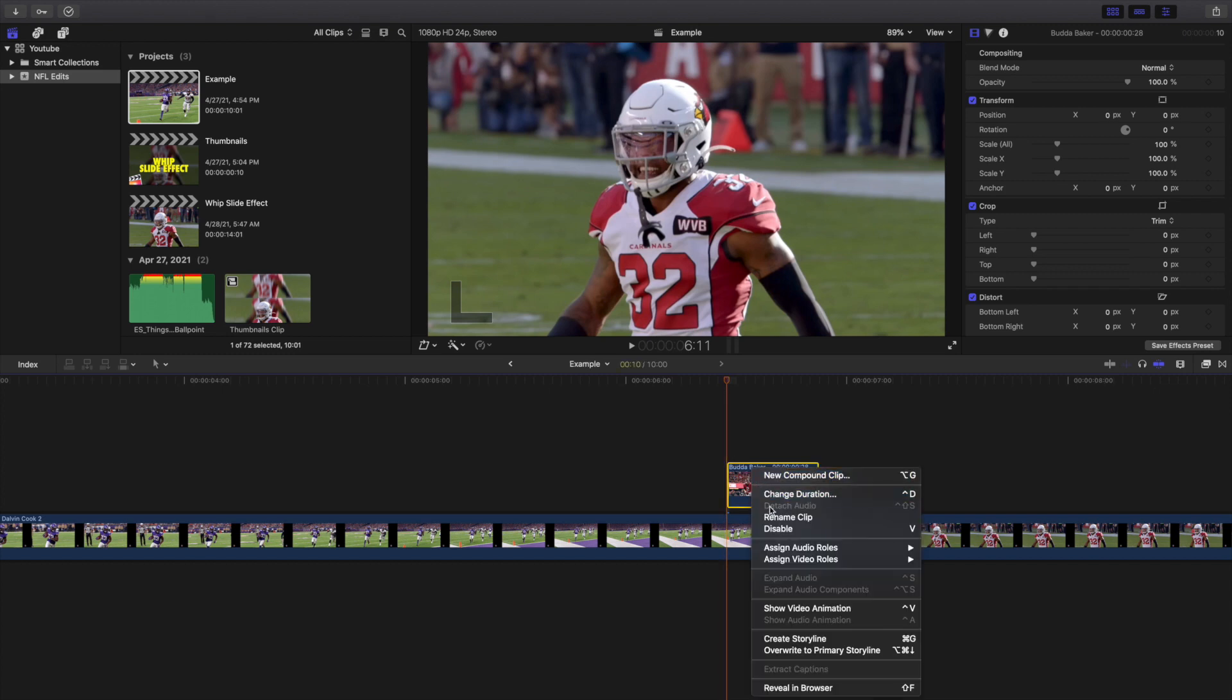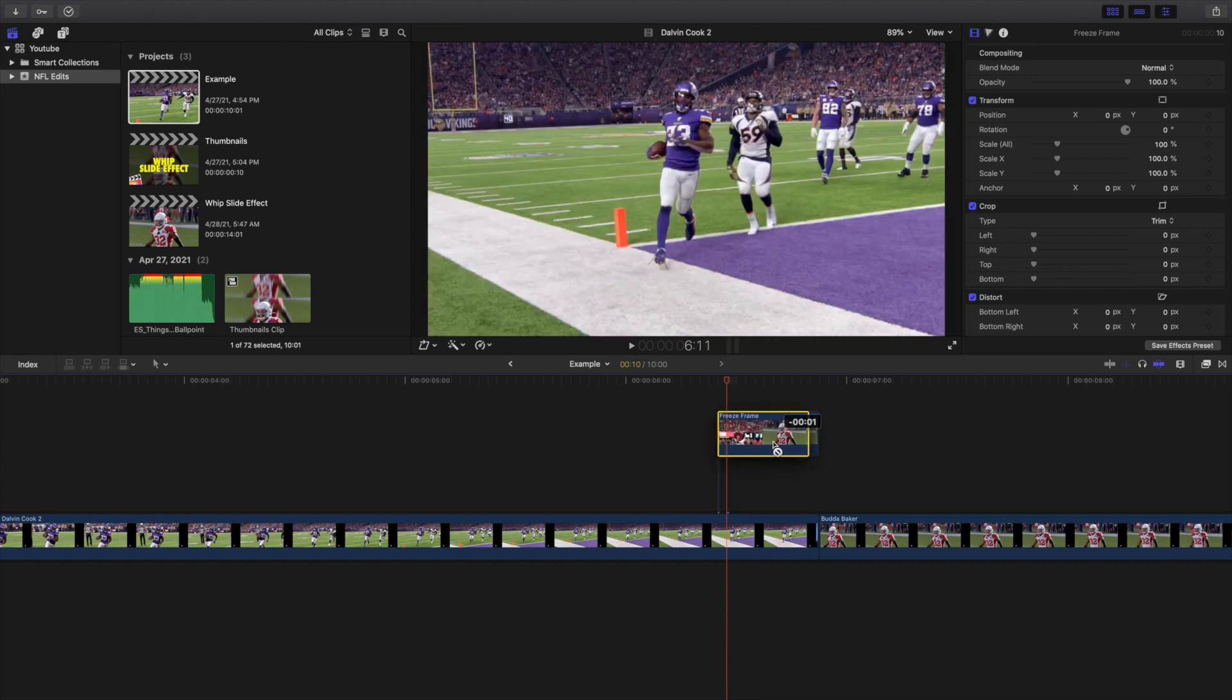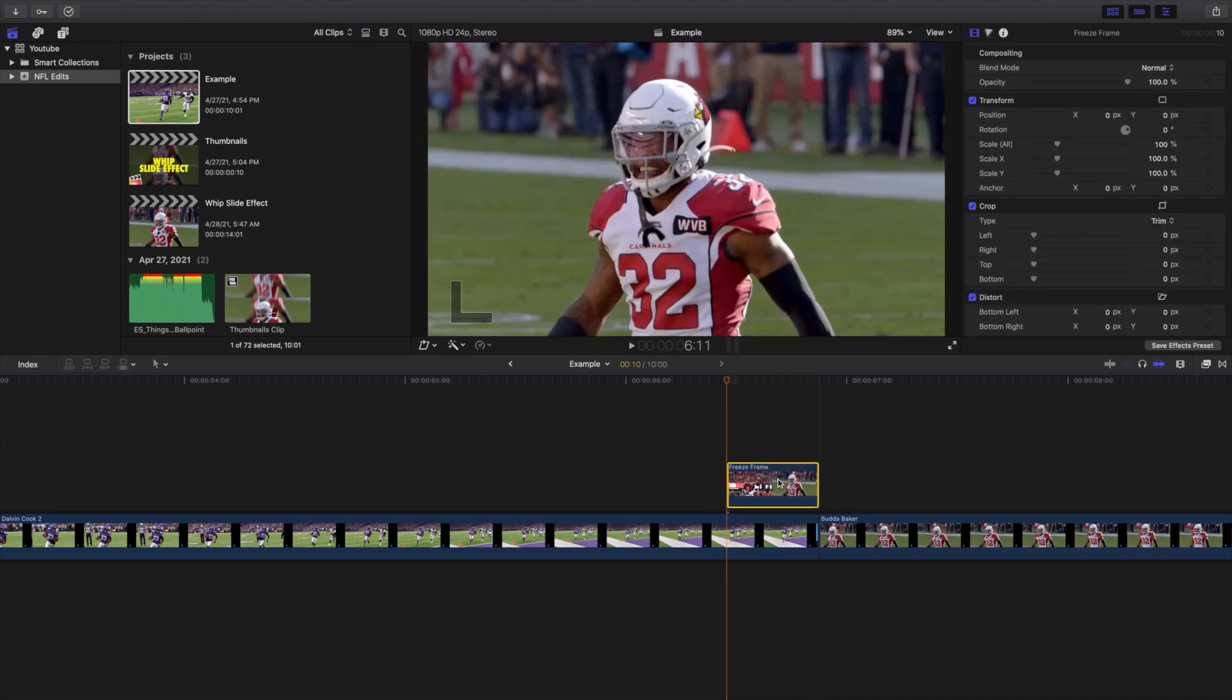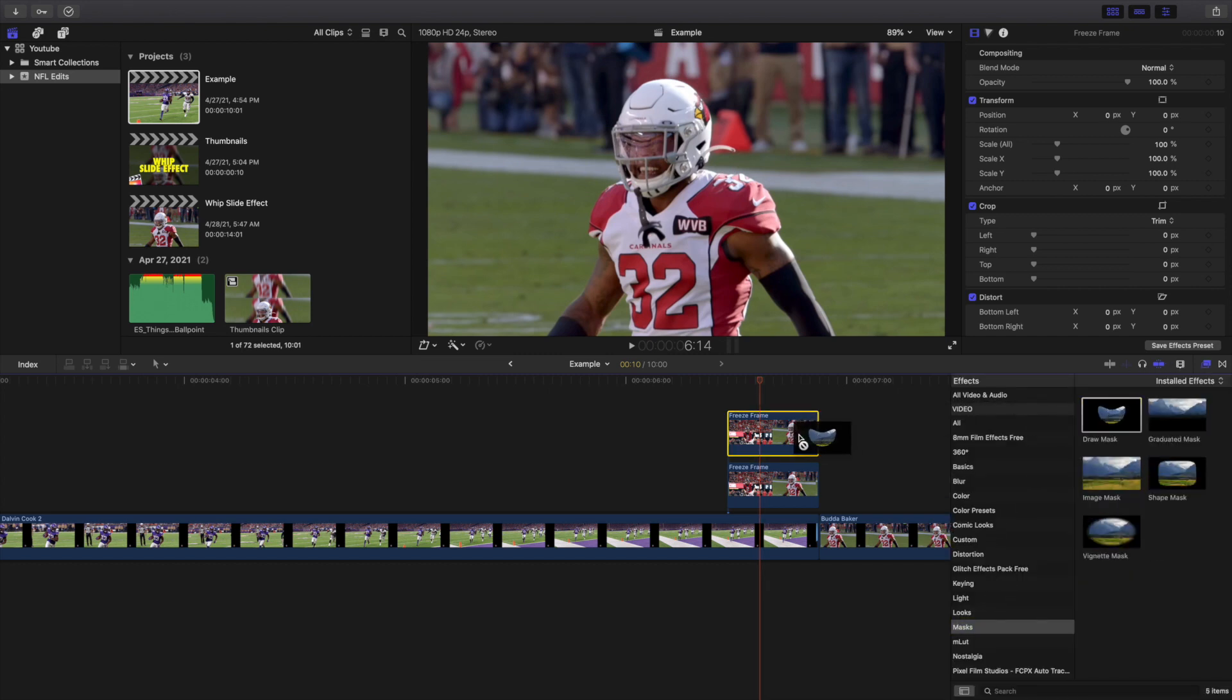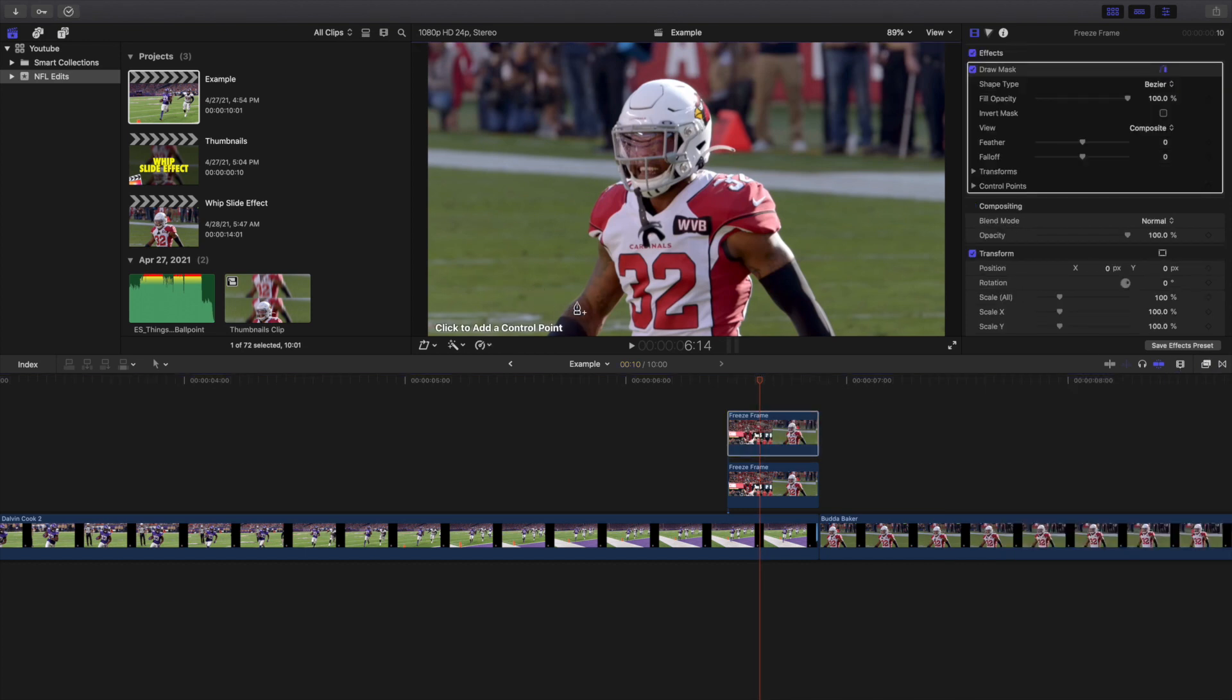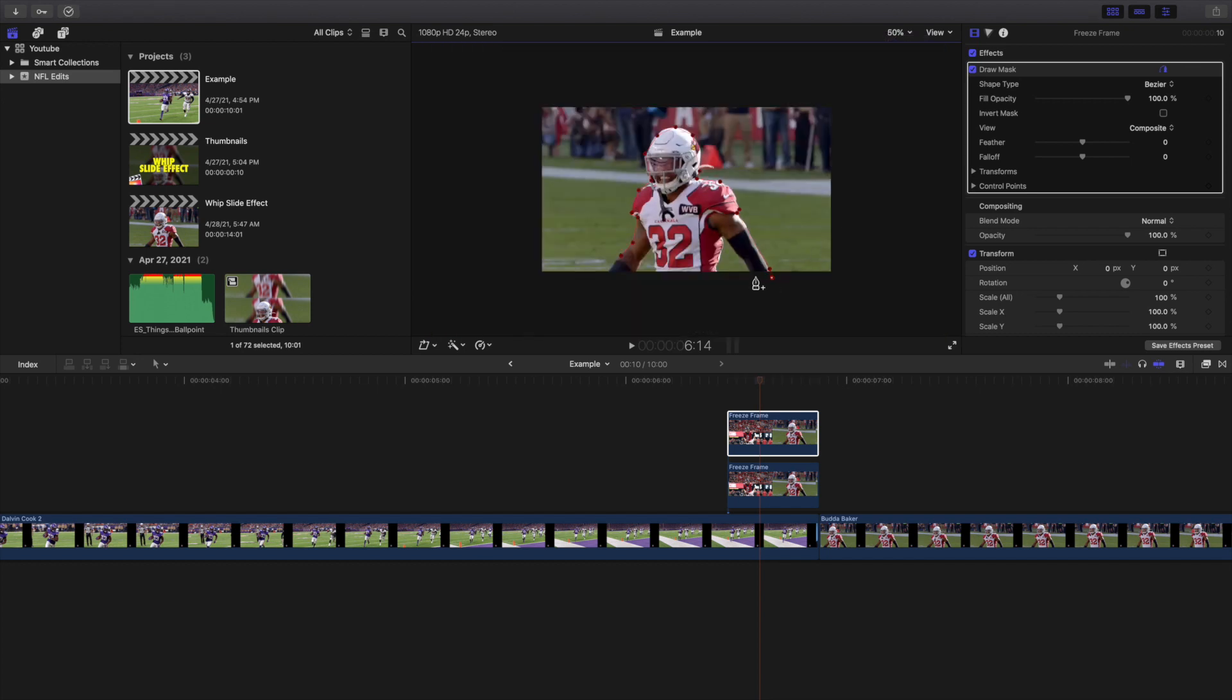I'm going to click right here and type in freeze frame. Now I'm going to hold down Option and create a copy right here. It's important that the copy of the cutout is on top or else the effect is not going to work. I'm going to head over to the effects panel, go into mask, and apply a draw mask onto Budda Baker. I'm just going to make a rough selection. Obviously if this is a real edit, put a lot more time into the mask, but for the sake of the tutorial I'm just going to make a quick selection because this video is all about covering the basics of the effect. There we go, you cut them out.